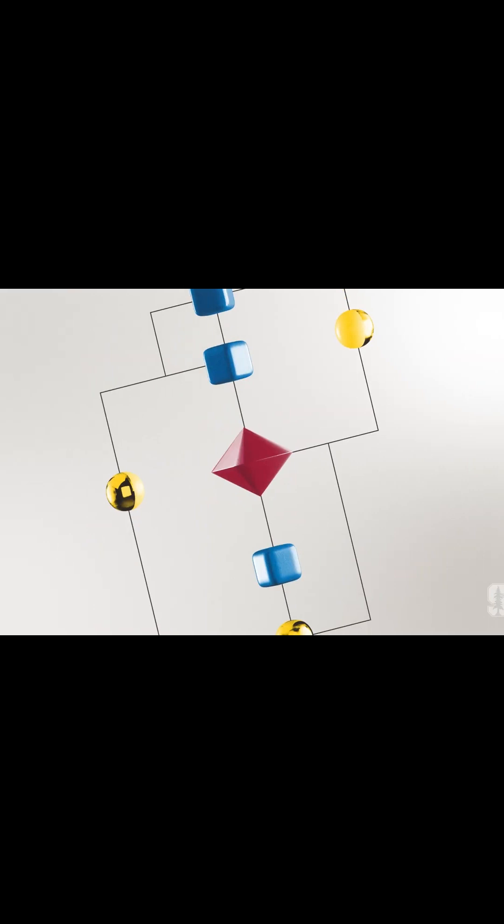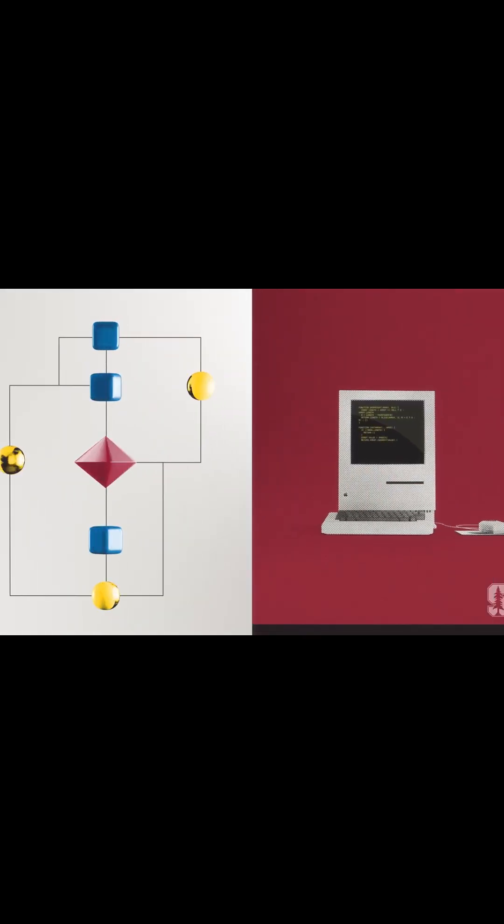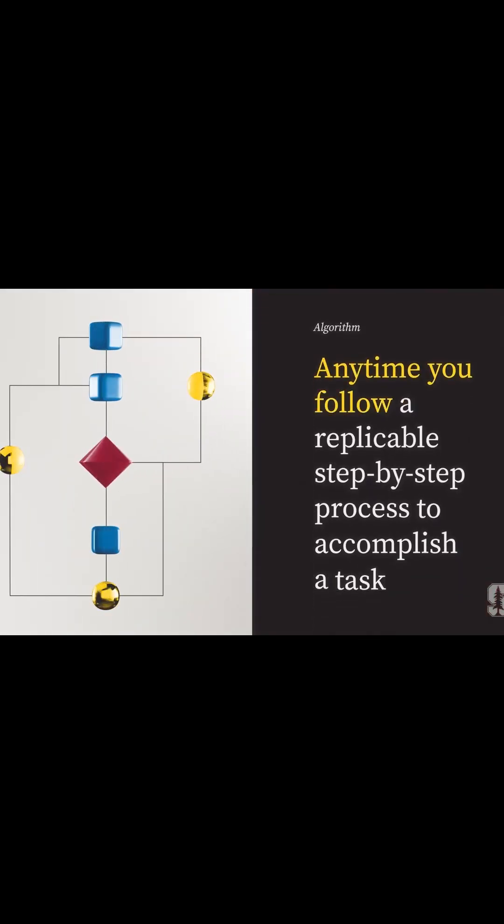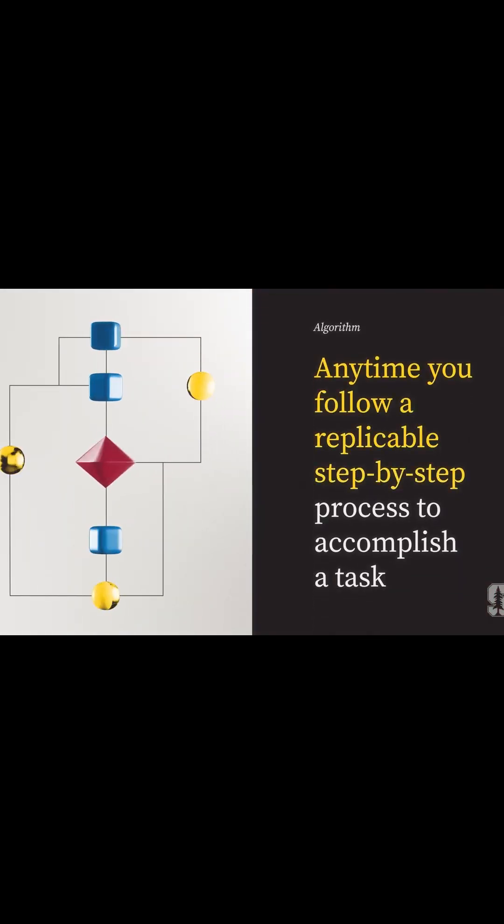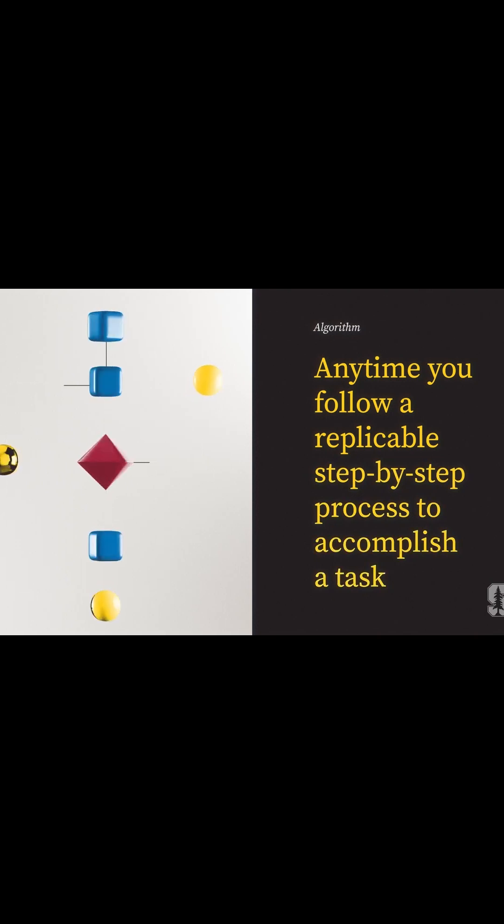Algorithms aren't just complex sets of instructions for computers. Anytime you follow a replicable step-by-step process to accomplish a task, those steps are an algorithm.